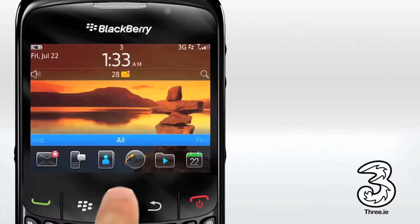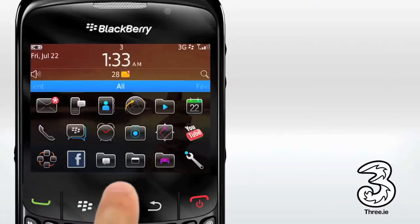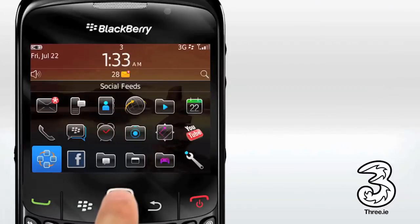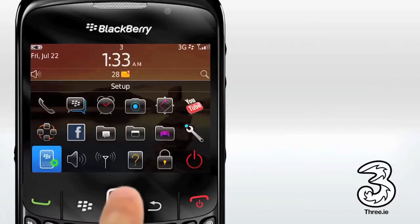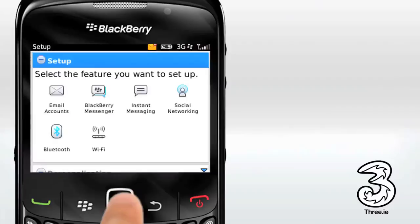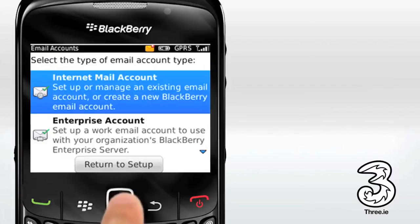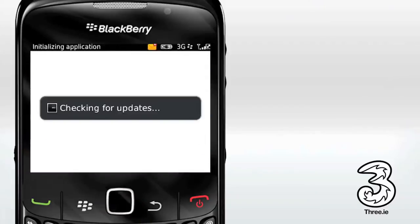Otherwise, open the application tray. Select Setup, then select Email Accounts. Select Internet Mail Account if prompted. The phone will now connect to the Email Setup Wizard.